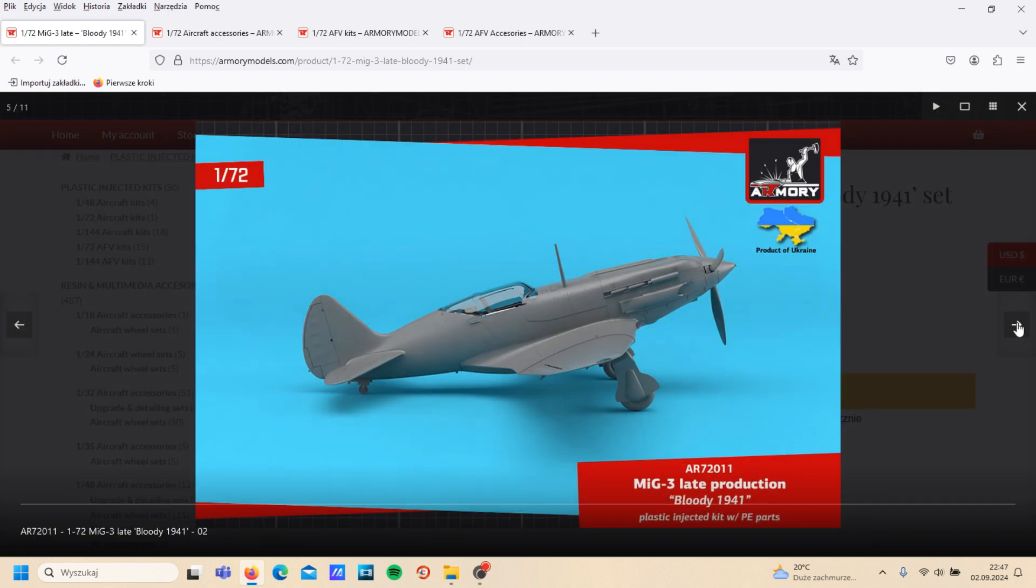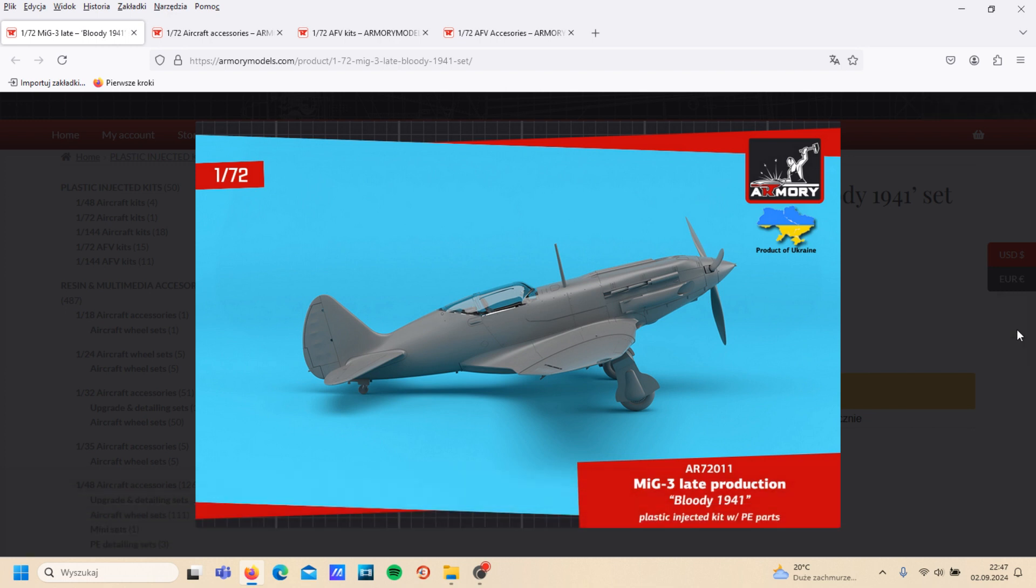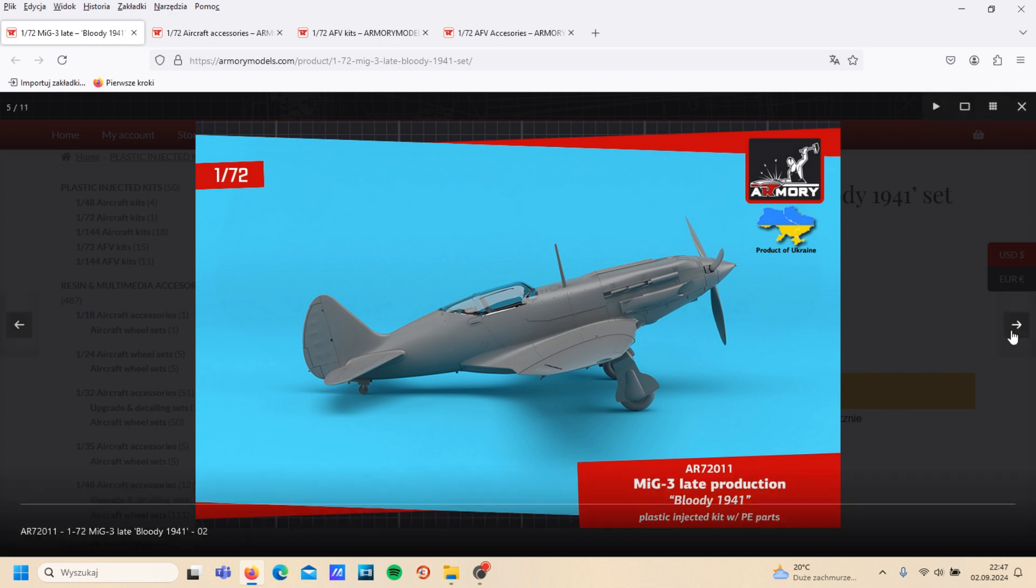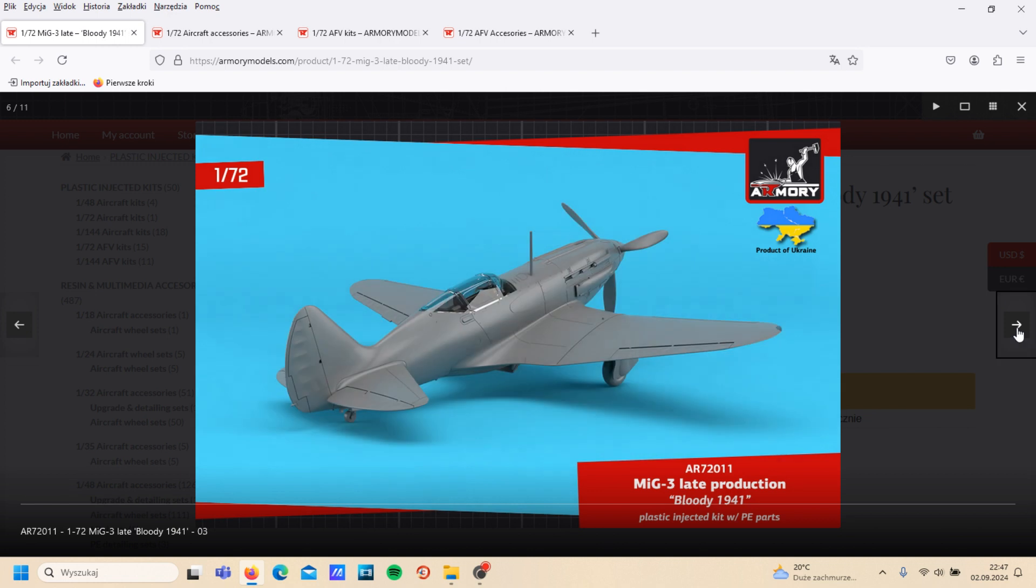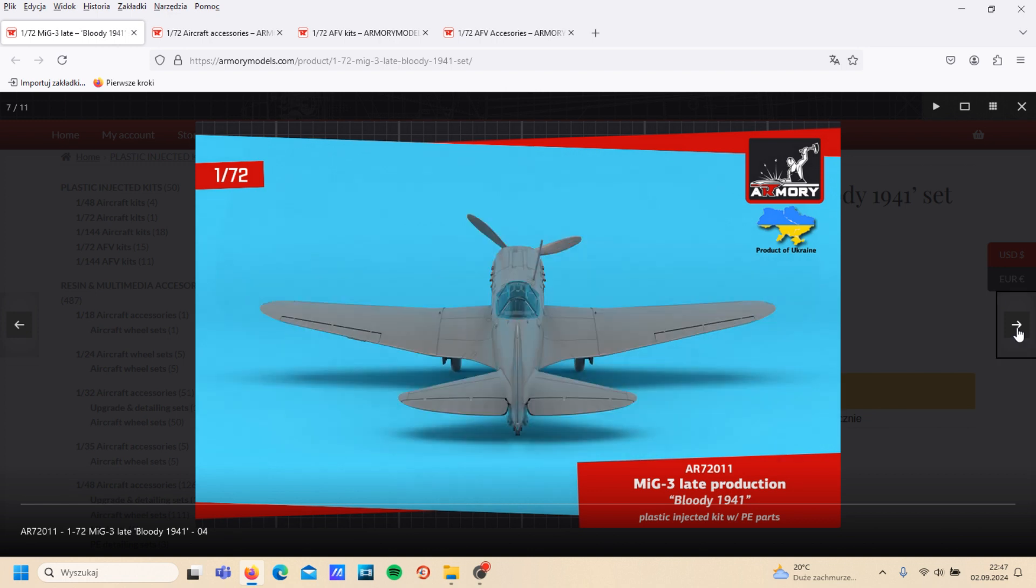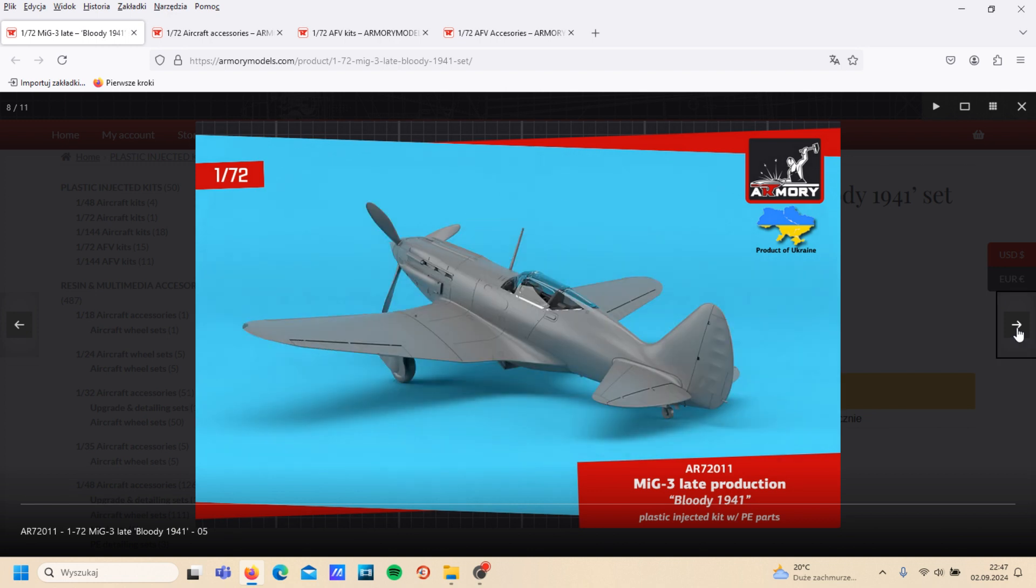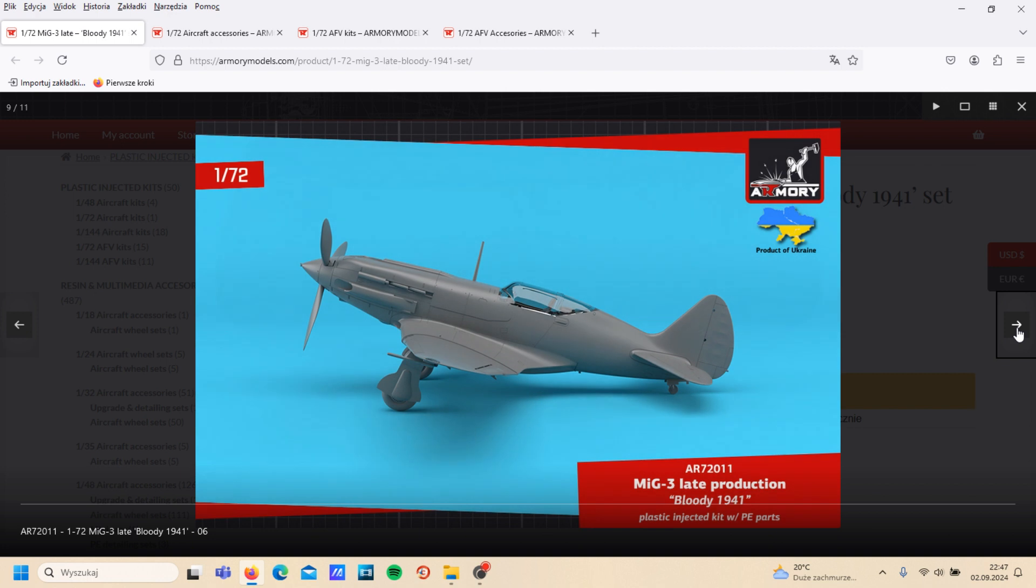And here is also a 3D picture of the prepared, of the assembled kit. It looks very promising.